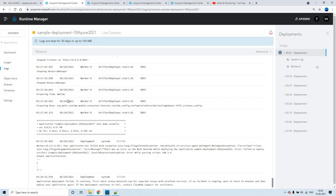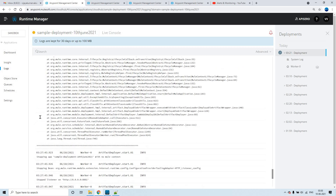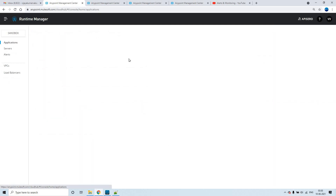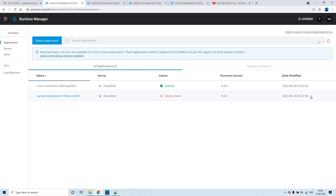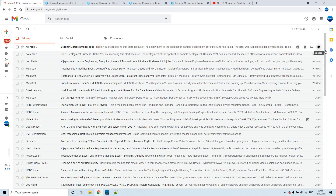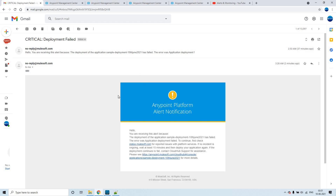The deployment has failed. You can see the status symbol is in a different color instead of green. 'Update failed' is shown. Going back to applications, the date modified shows 3:21, confirming the deployment failed. We should be getting one more email — and yes, we got it.